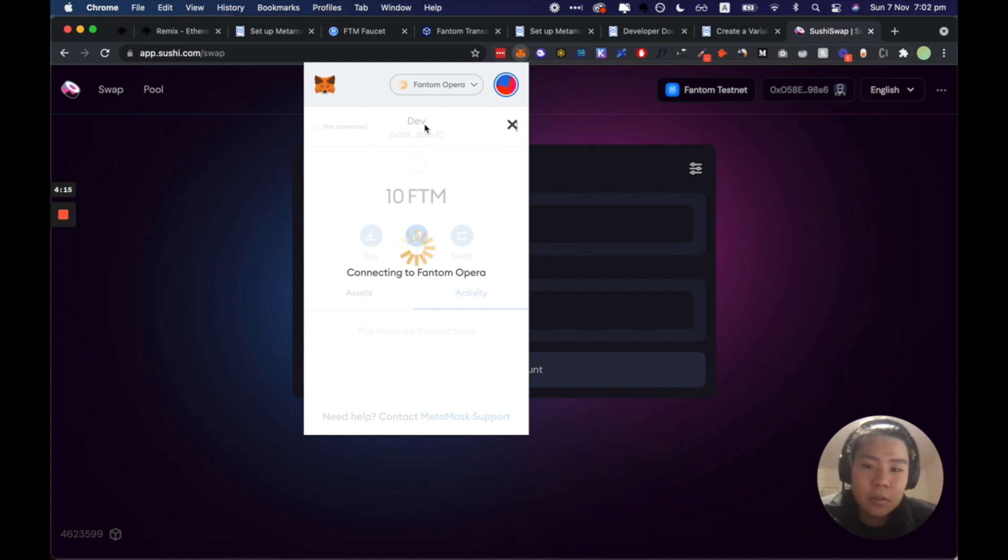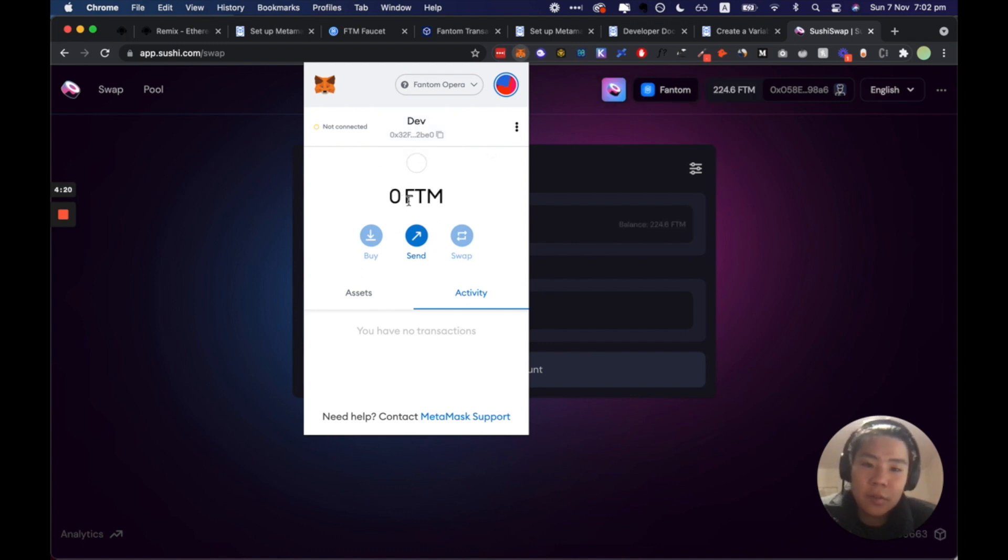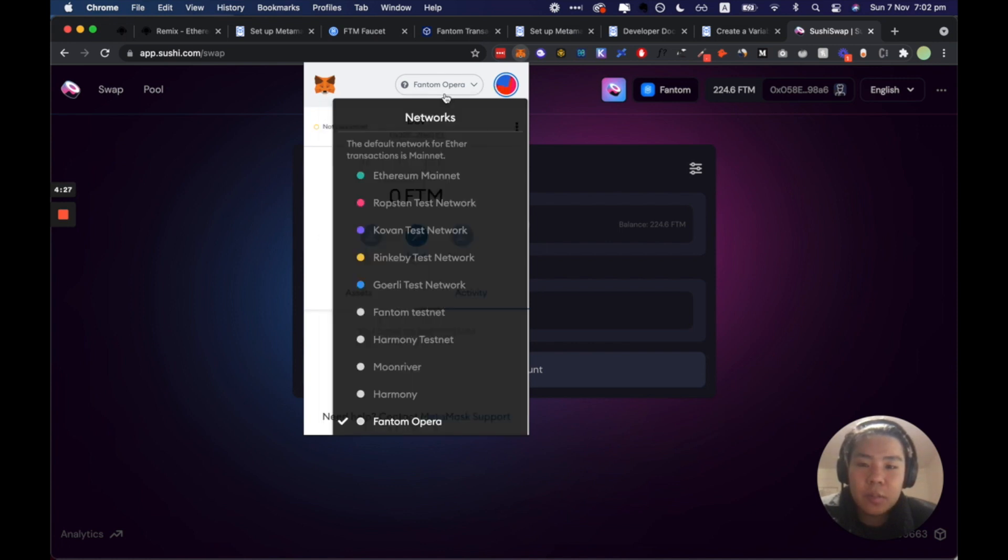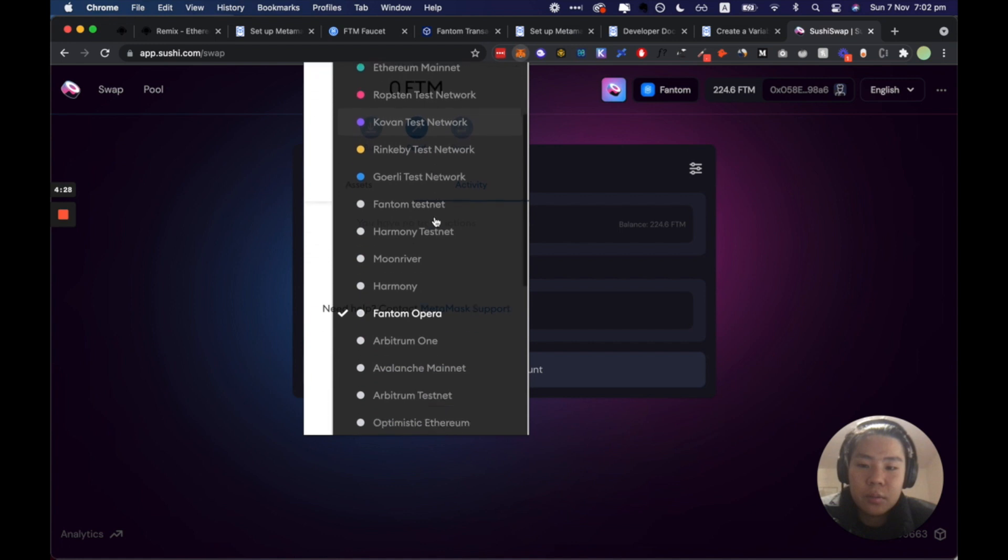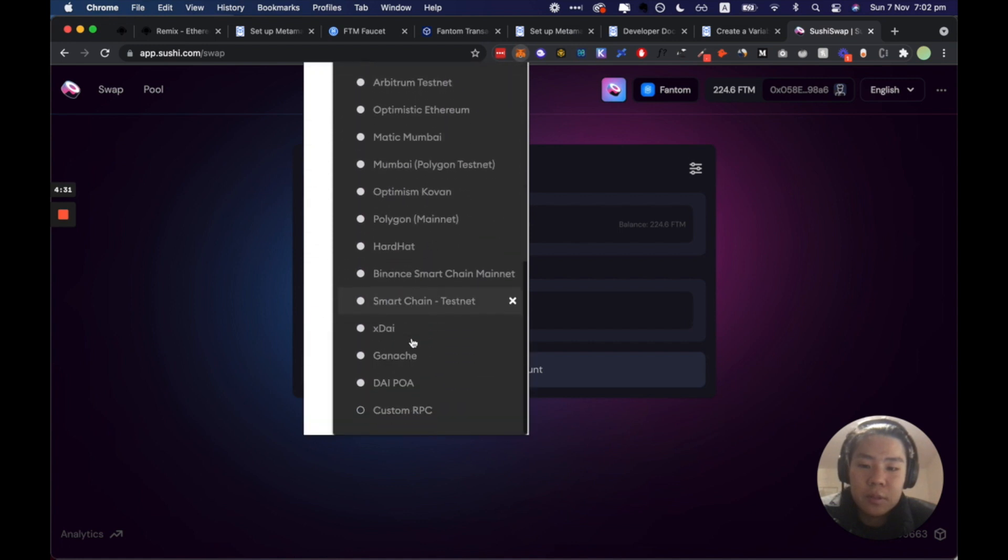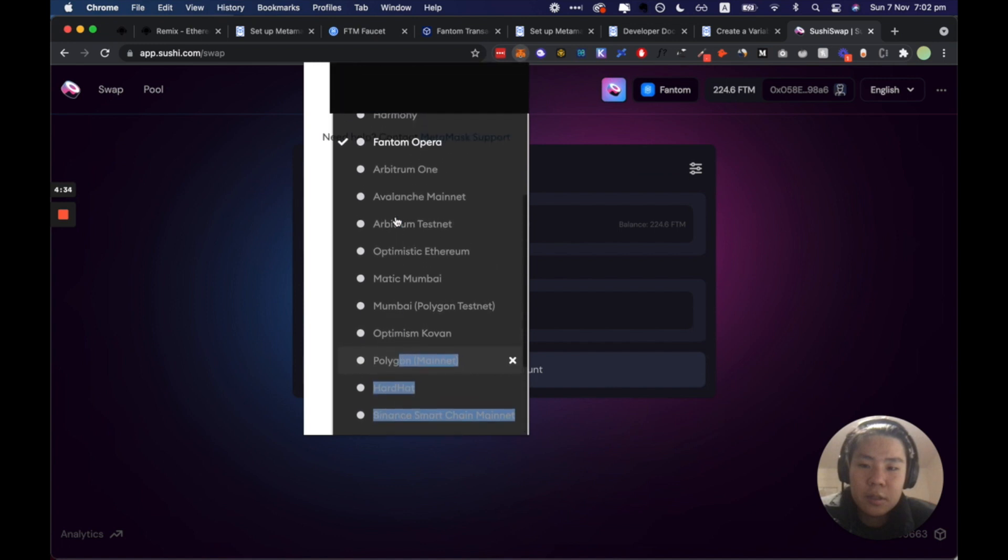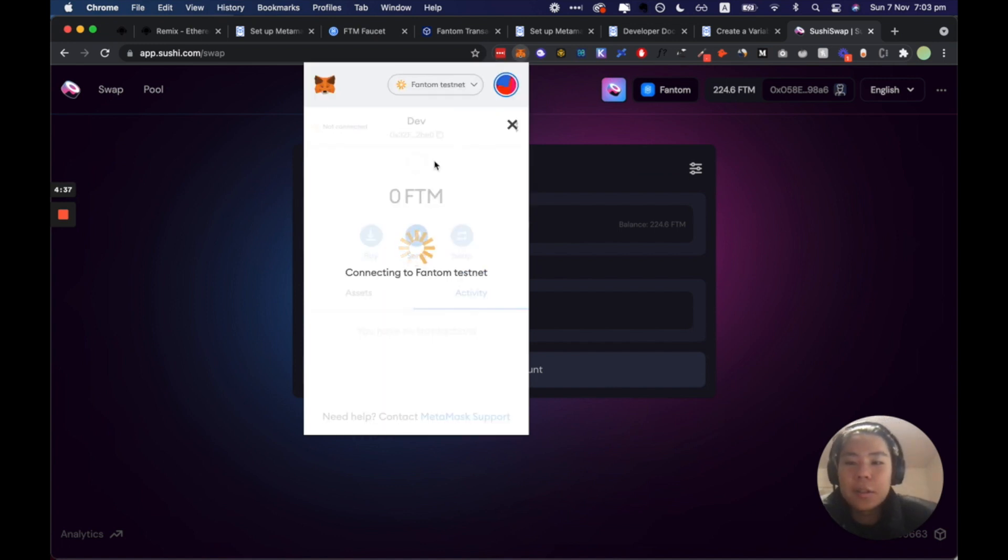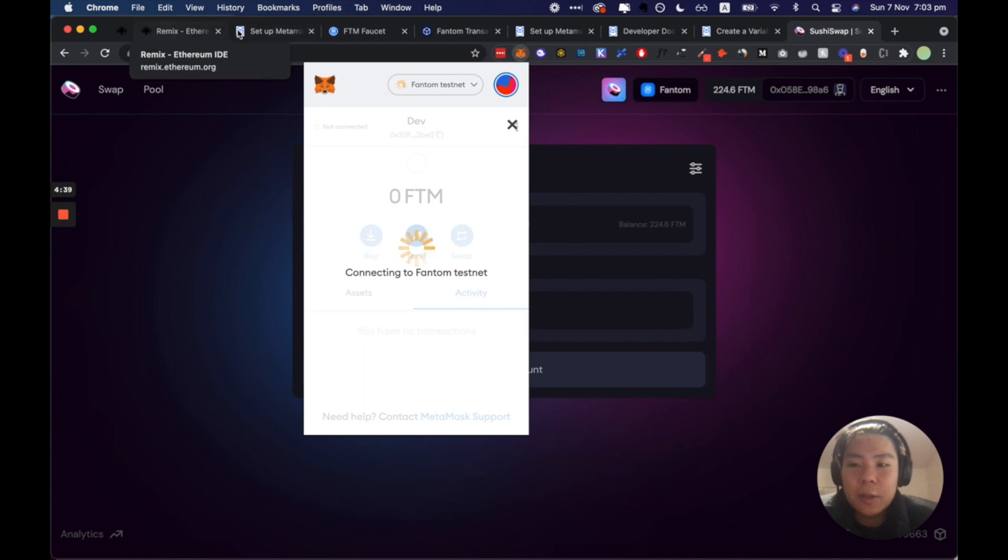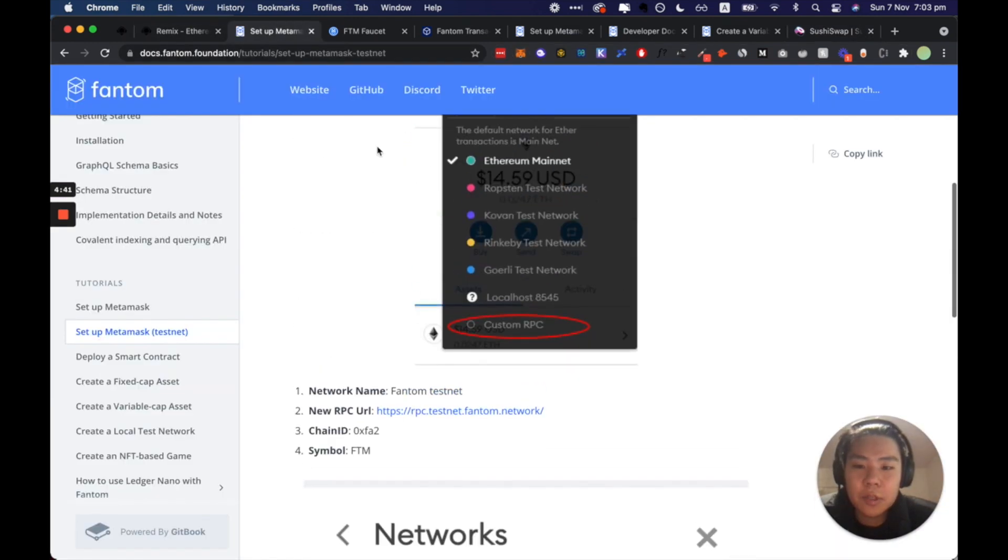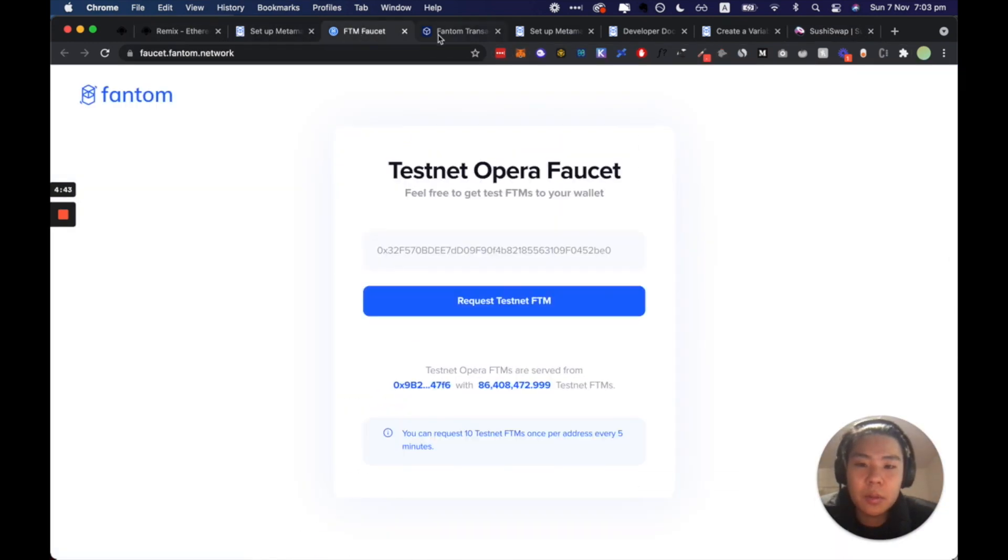And now this developer account is switching to the mainnet and I don't have any real FTM here. Cool so let's switch back to the Fantom testnet. I have too many testnets. Alright so here that was all done, I'll link everything below.